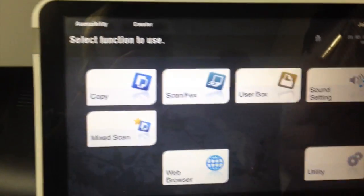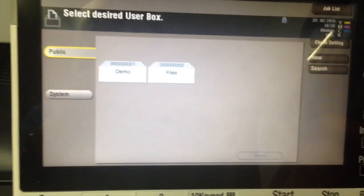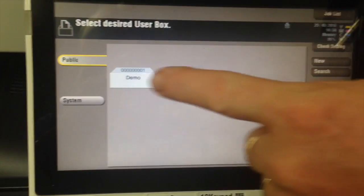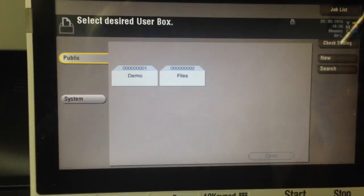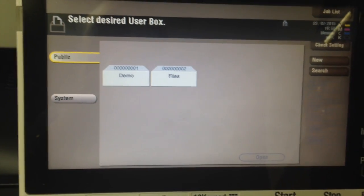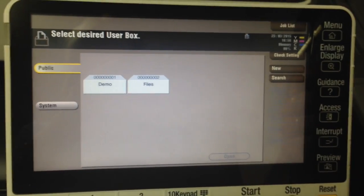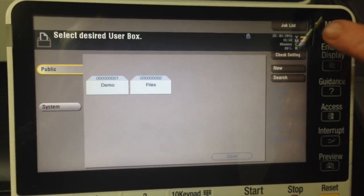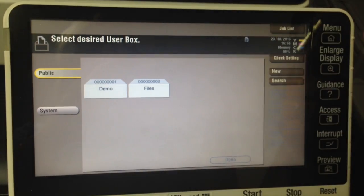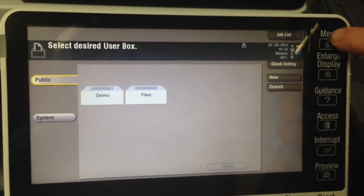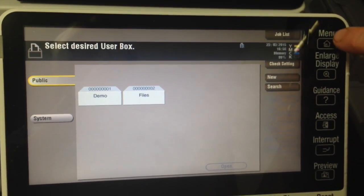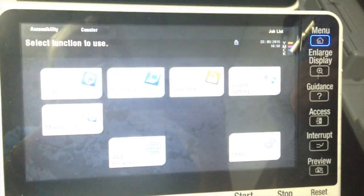So what we're going to do is I'll just show you, I'll go into user box first and show you I've got a couple of user boxes created there, and to make sure that they are set properly to store the documents permanently.